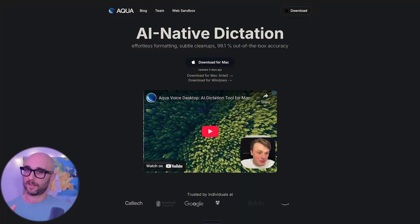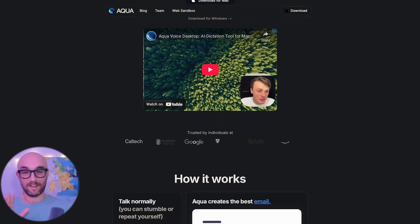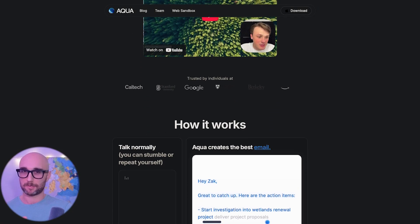I initially planned to make this video just about MacWhisper, but then Aqua reached out to me at just the right time. At first I was skeptical, but after using it for a few hours, I was hooked. Aqua is not a full replacement for all of MacWhisper's features, but when it comes to dictation, it addresses the key limitations.